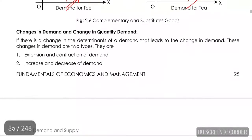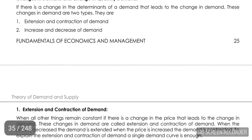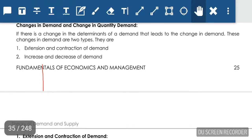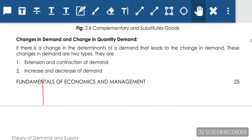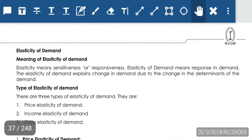Hi friends, welcome to HTA Lectures. Let us continue with CMA Economics. In this lecture, we are going to deal with changes in demand, changes in quantity demanded, and elasticity of demand.